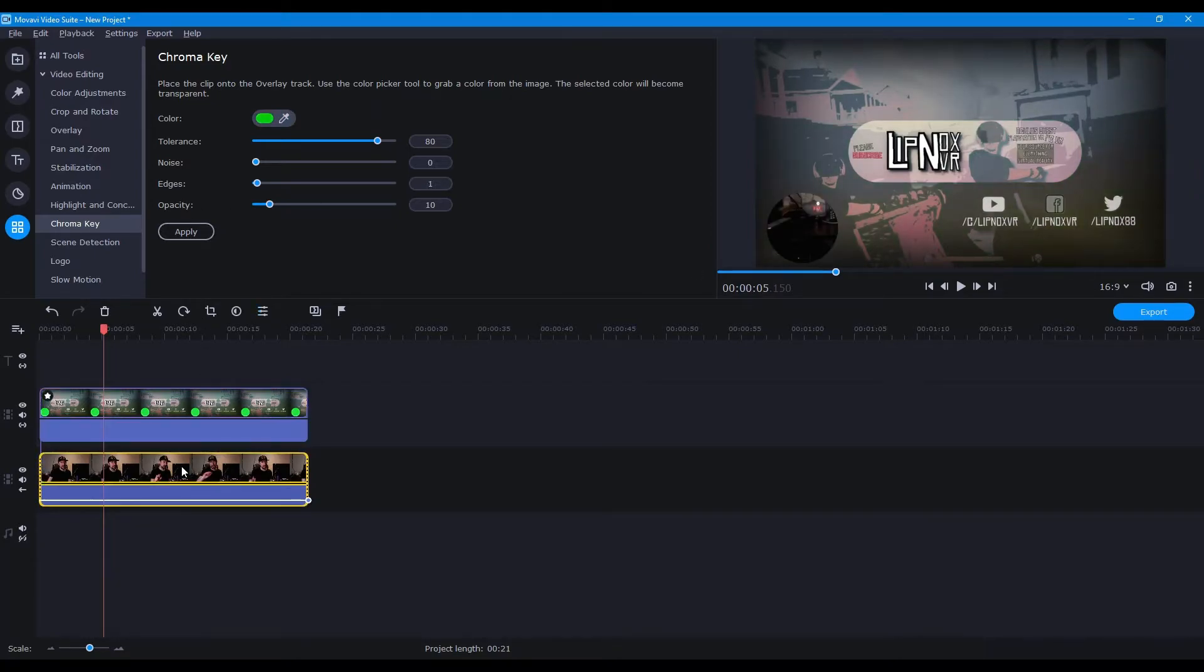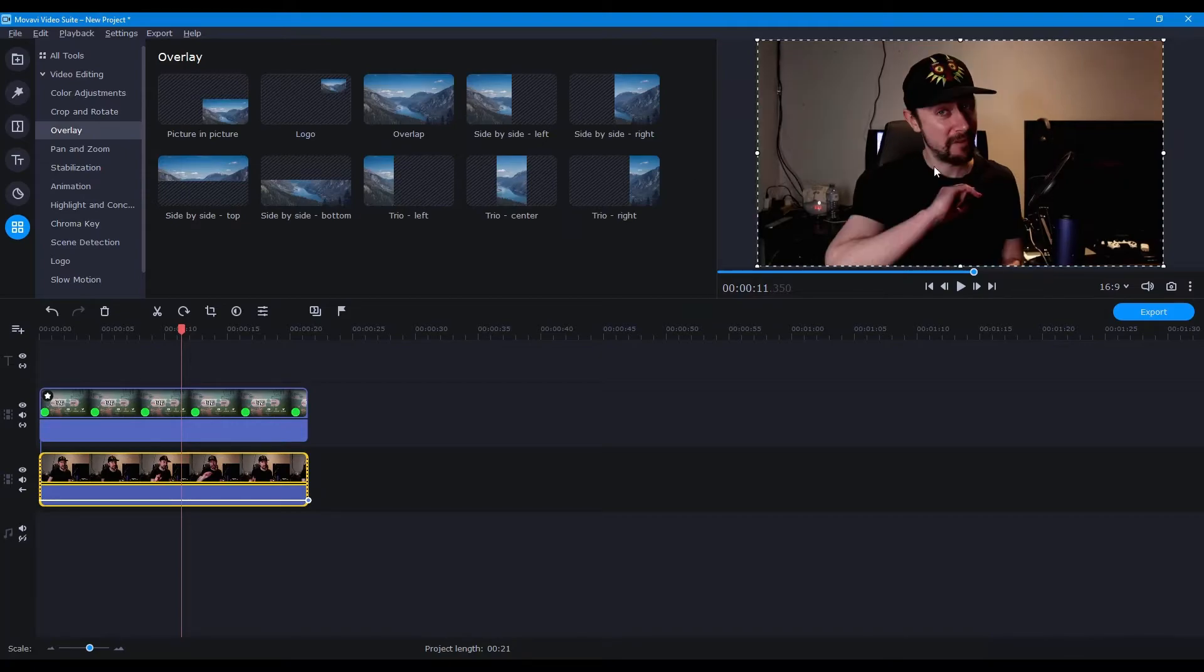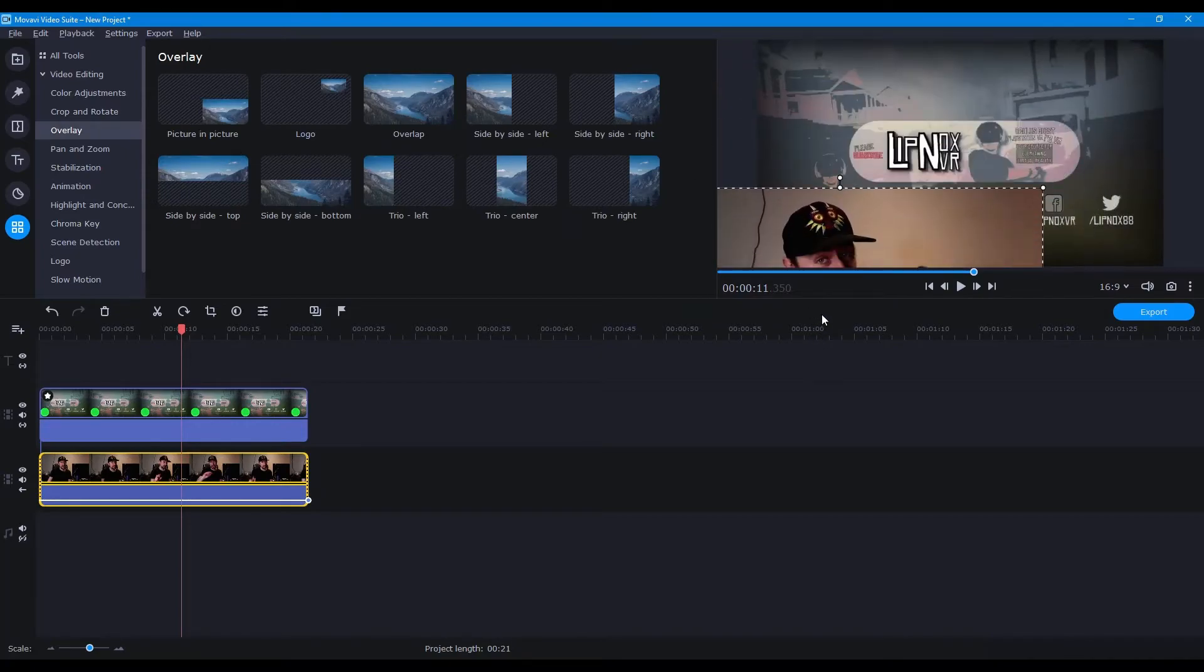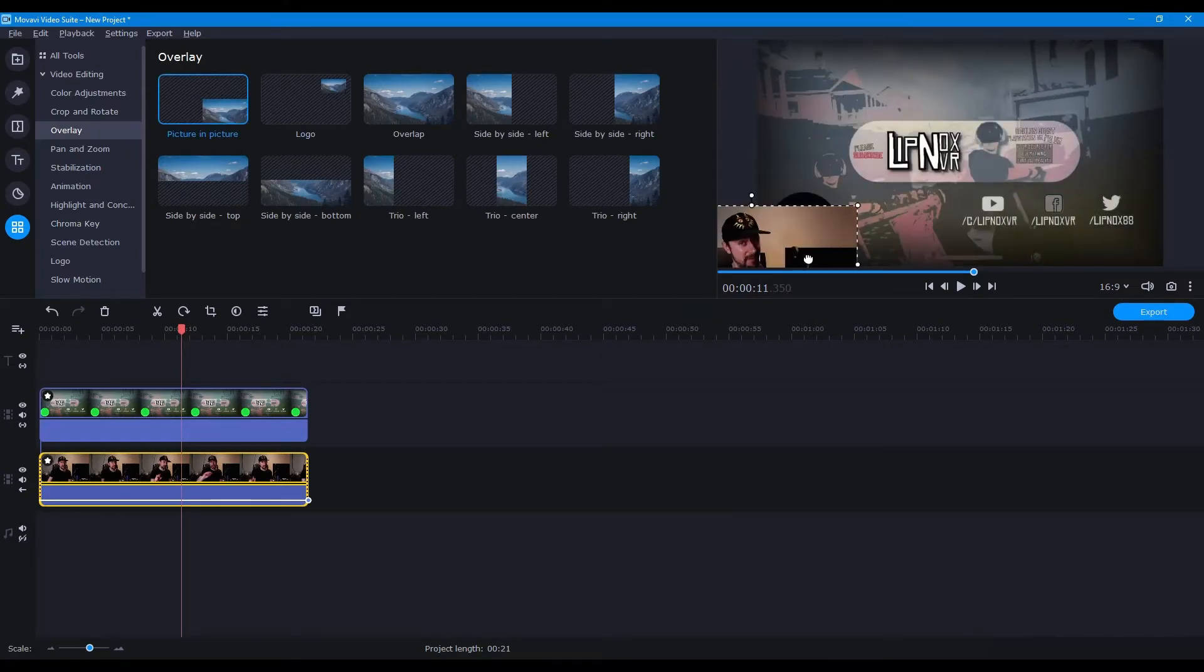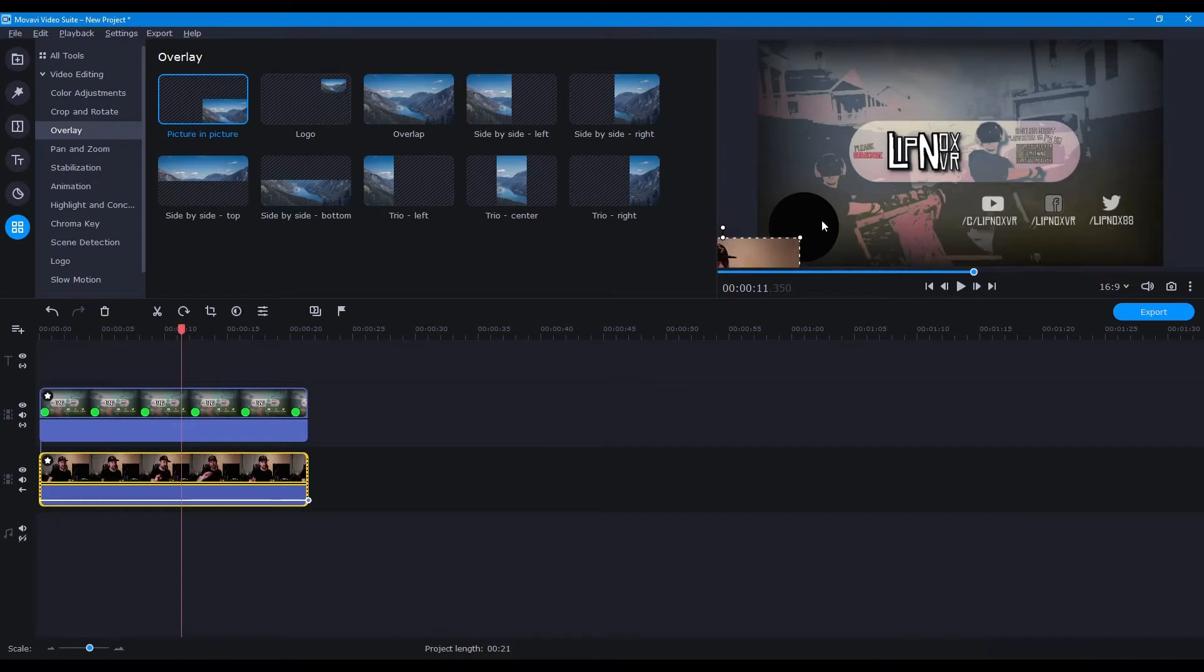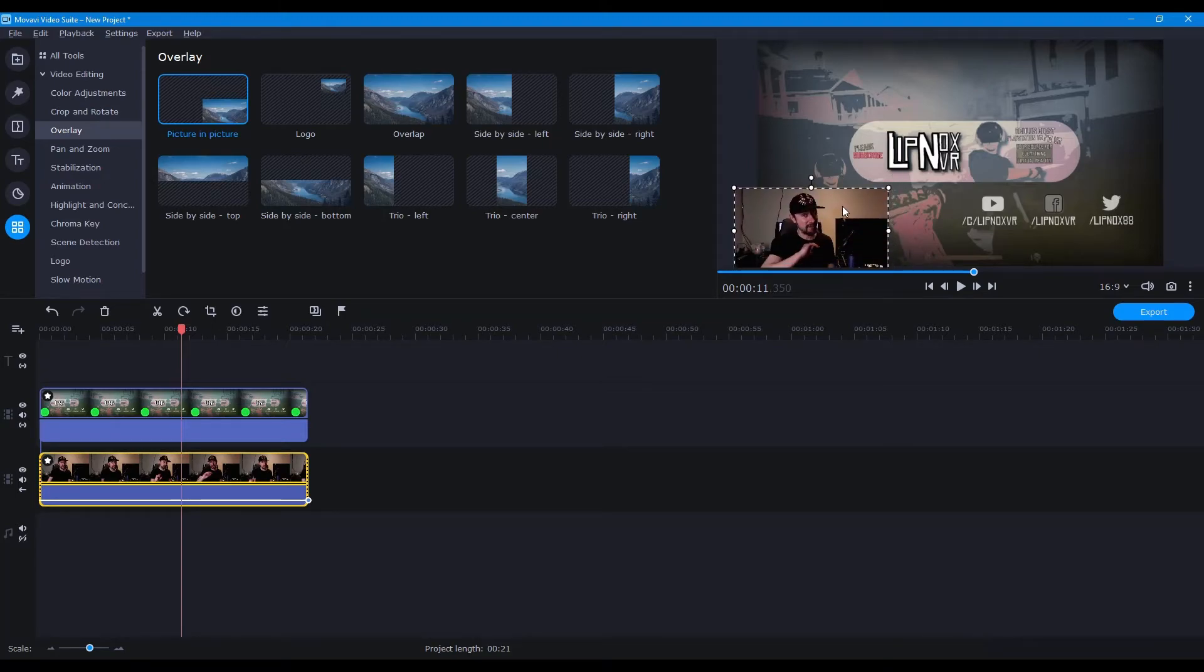Now we can use the overlay to shrink that down to where we want. So our face is behind it wherever we want. I'll just do a quick thing here. Not the most amazing thing. But there we go. Now we can put that right behind there.